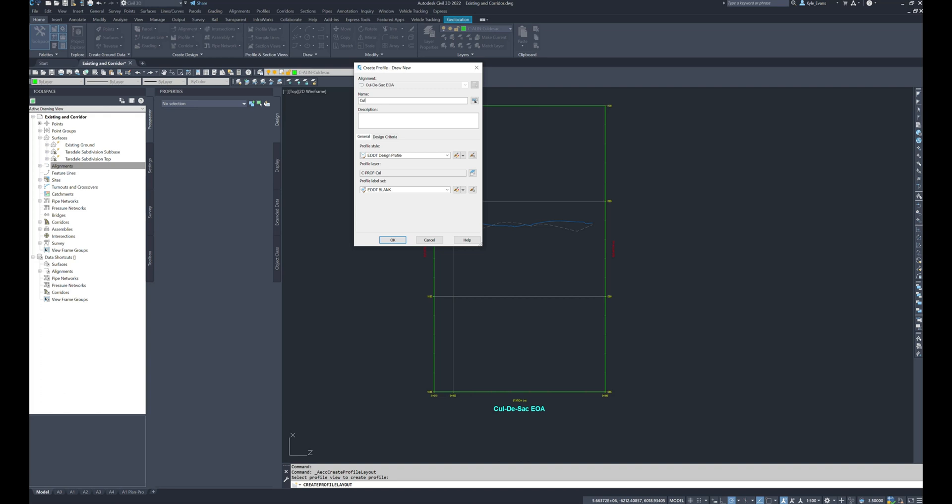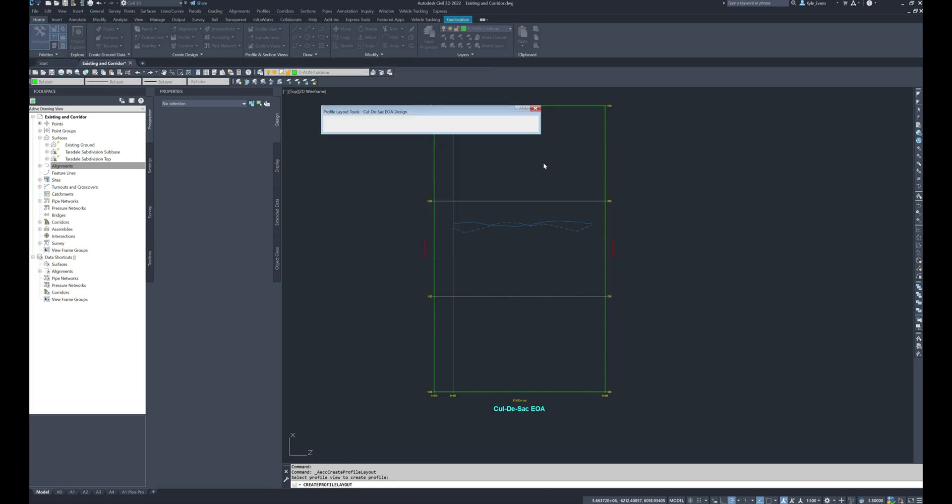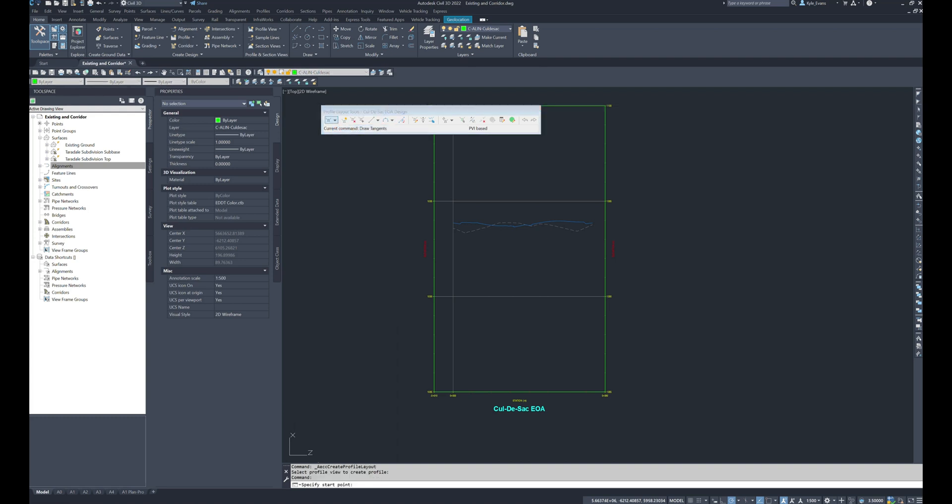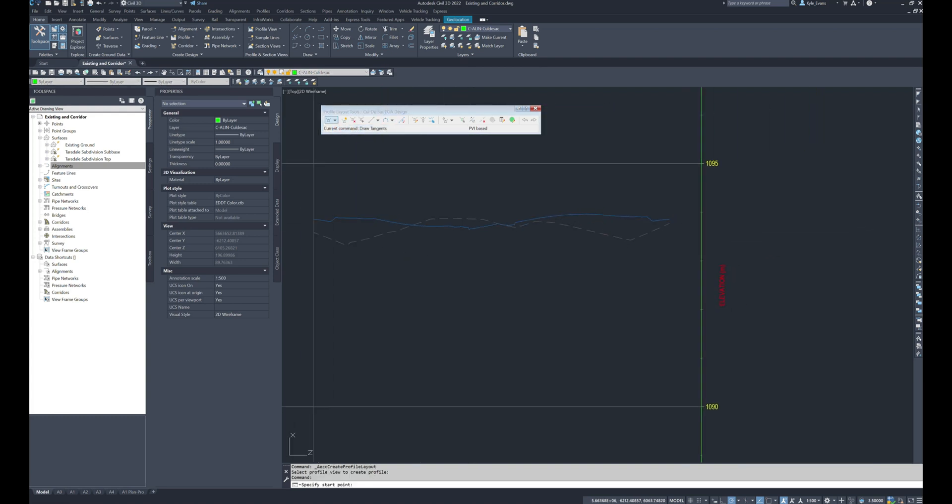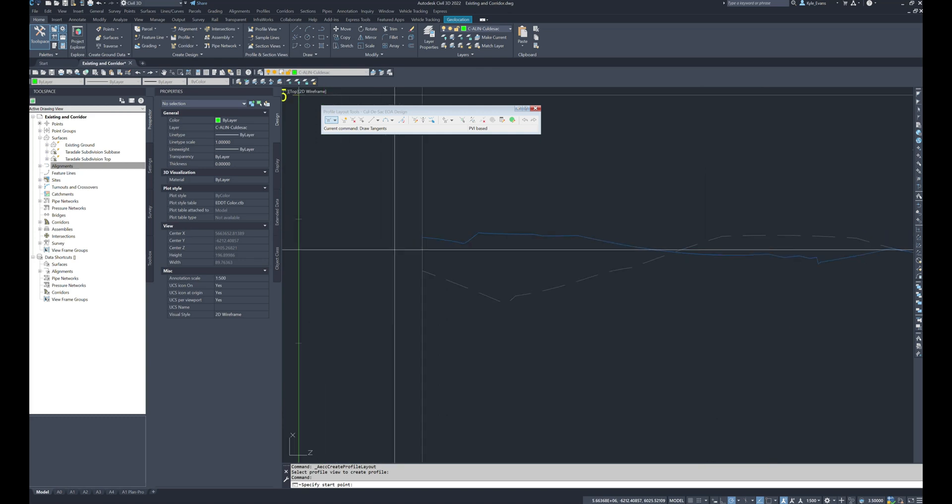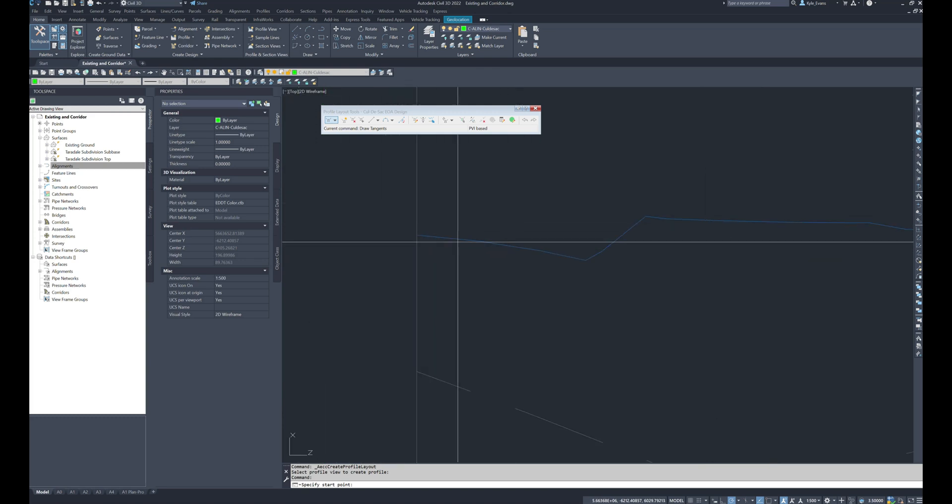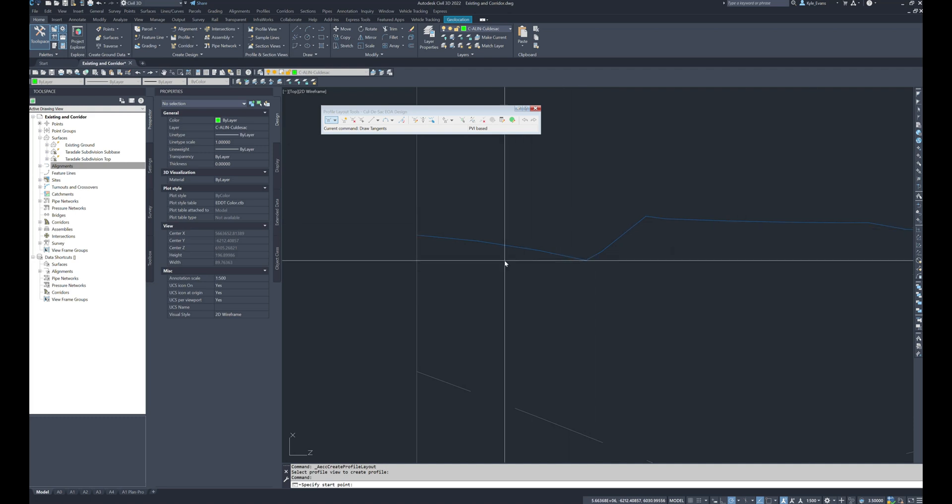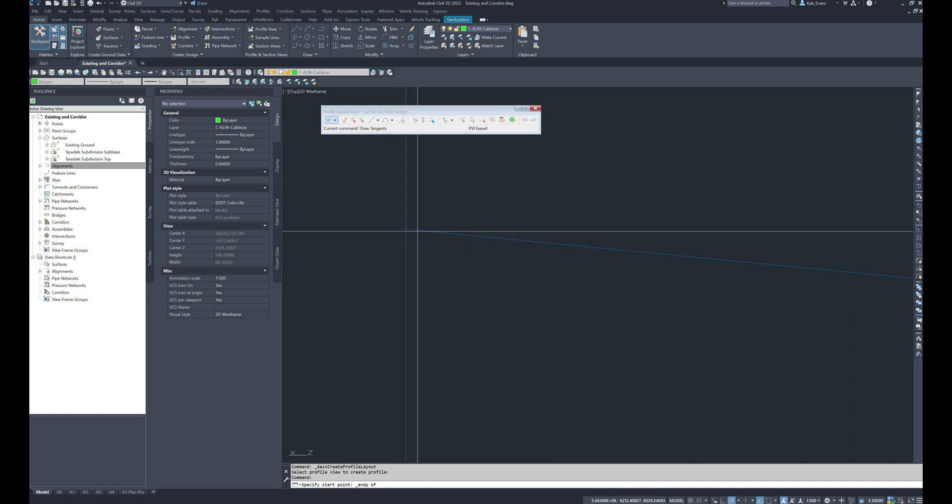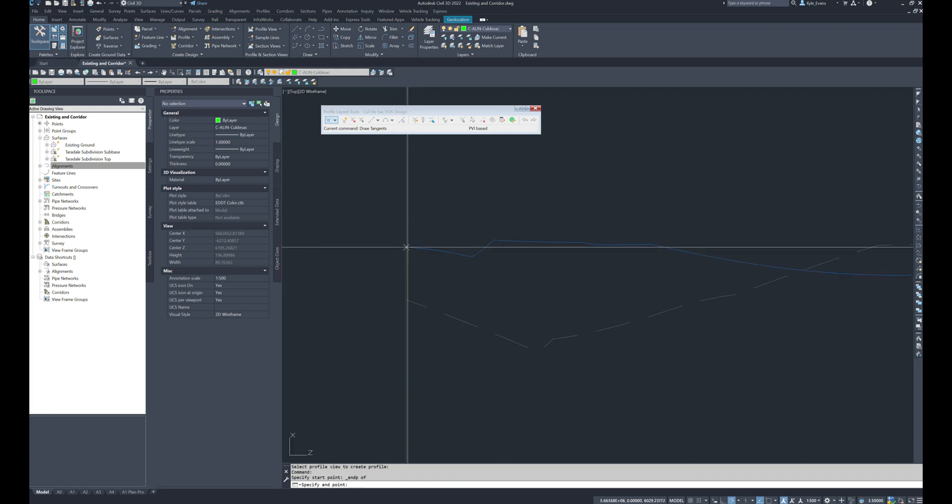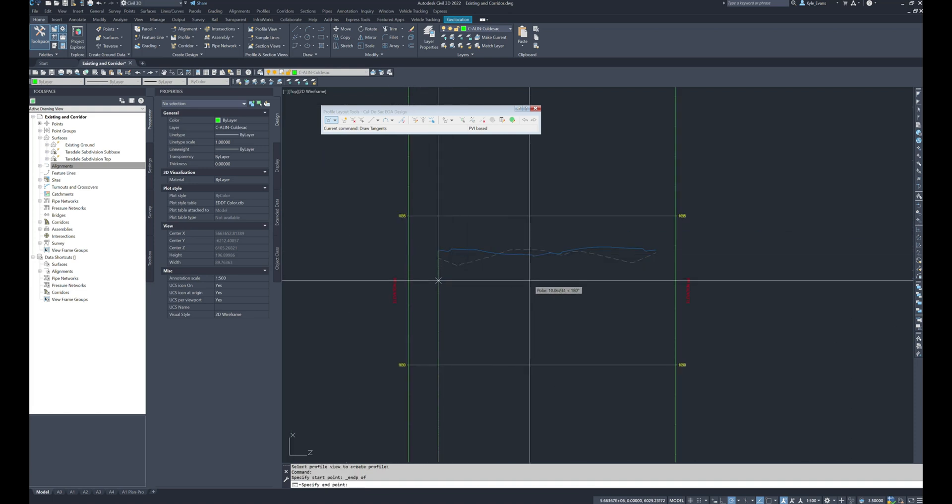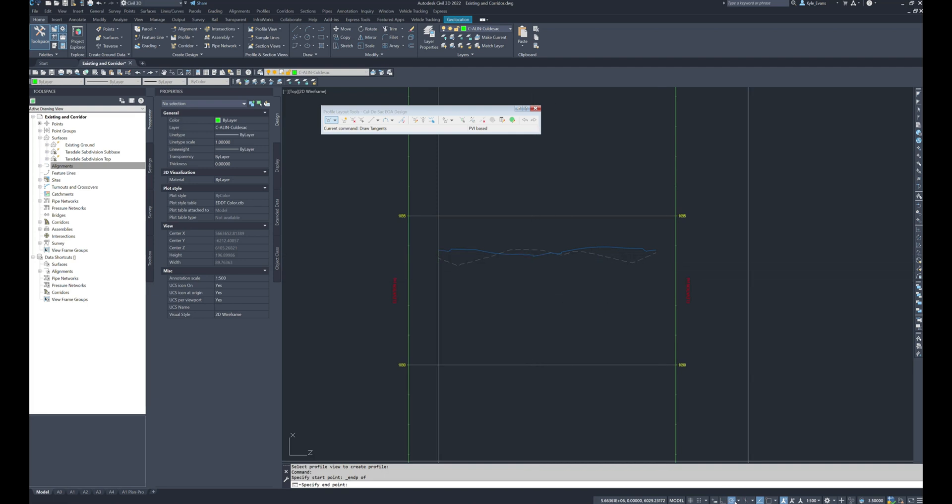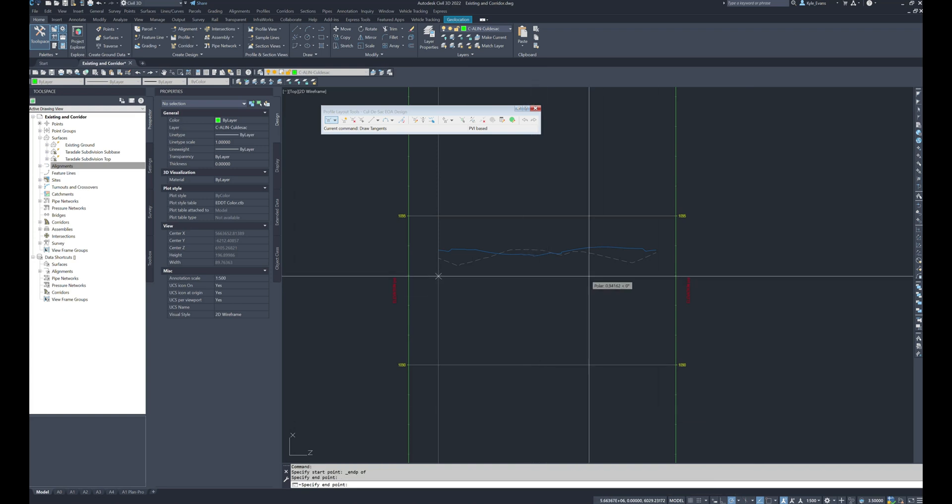So I'm going to name it cul-de-sac EOA design. It's my design profile. I'll hit okay and I'm going to draw just tangents for now. I'm not going to worry about any curves. So what this blue line tells me is this is my current road design top. So I am going to tie in my cul-de-sac design to the very end of this line. I'm going to place a low point somewhere in the middle.